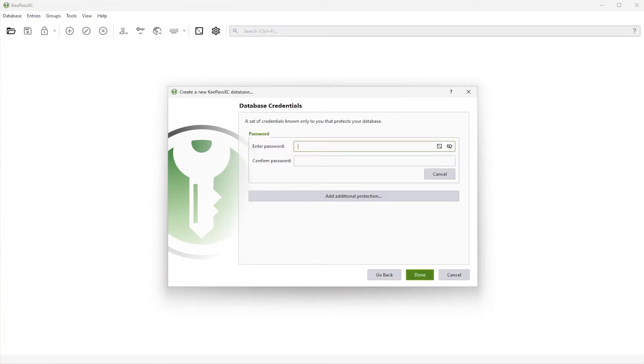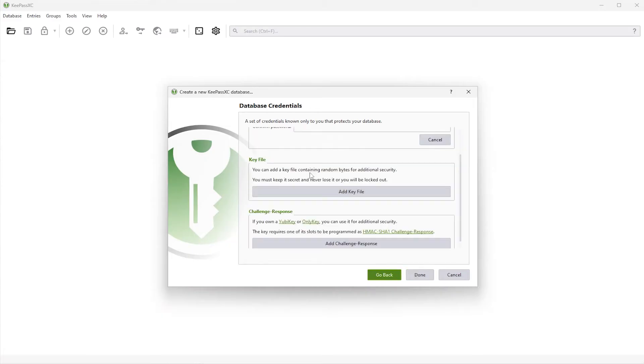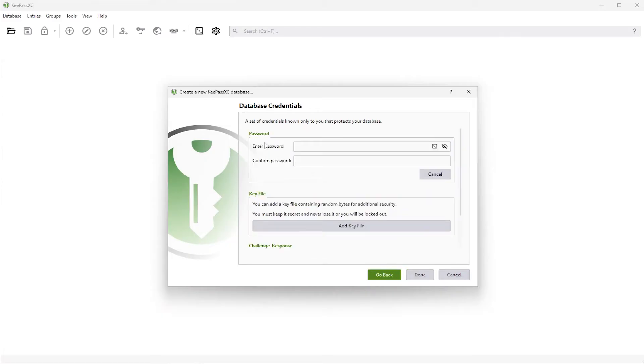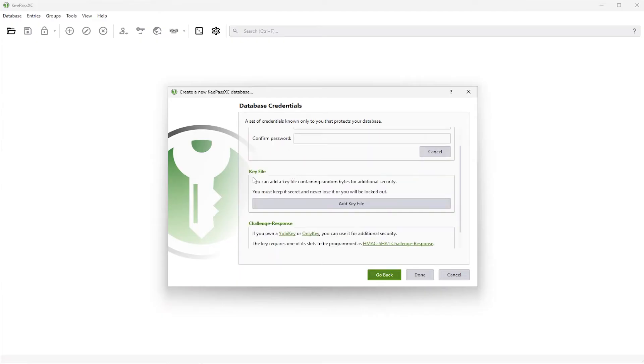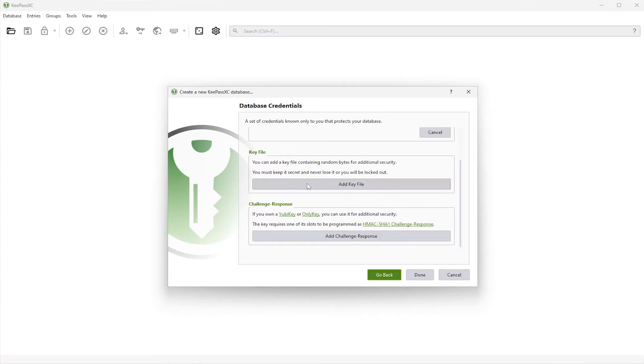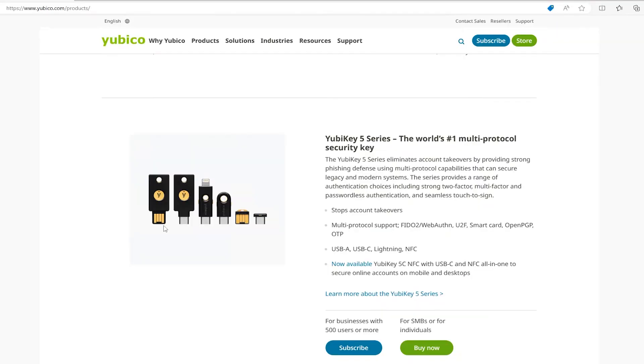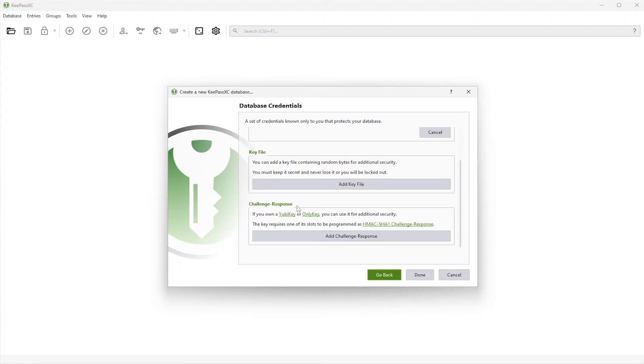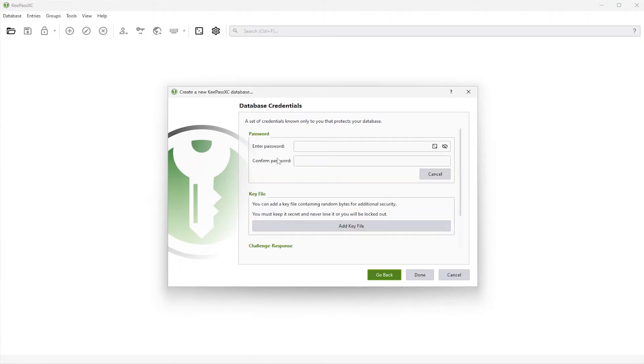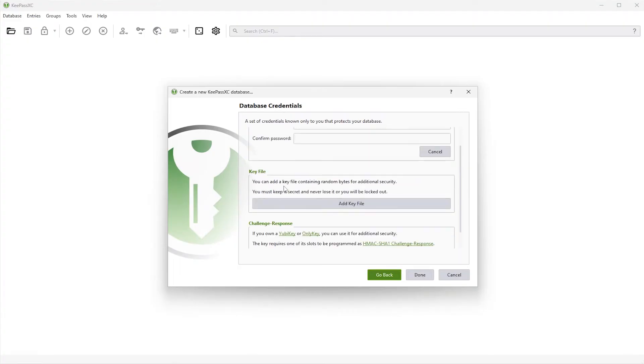And here's the database credentials. And you can go to add additional protection. And so you got your password that you can put in. And then you can have a key file. A key file is a file on your computer that you can use that is needed to open up the database as well. And then the challenge response. If you own a YubiKey or an OnlyKey, you can use this for additional security. This is what a YubiKey looks like. You plug it into your USB port. And then you can use it to provide additional security for your database. So going back,